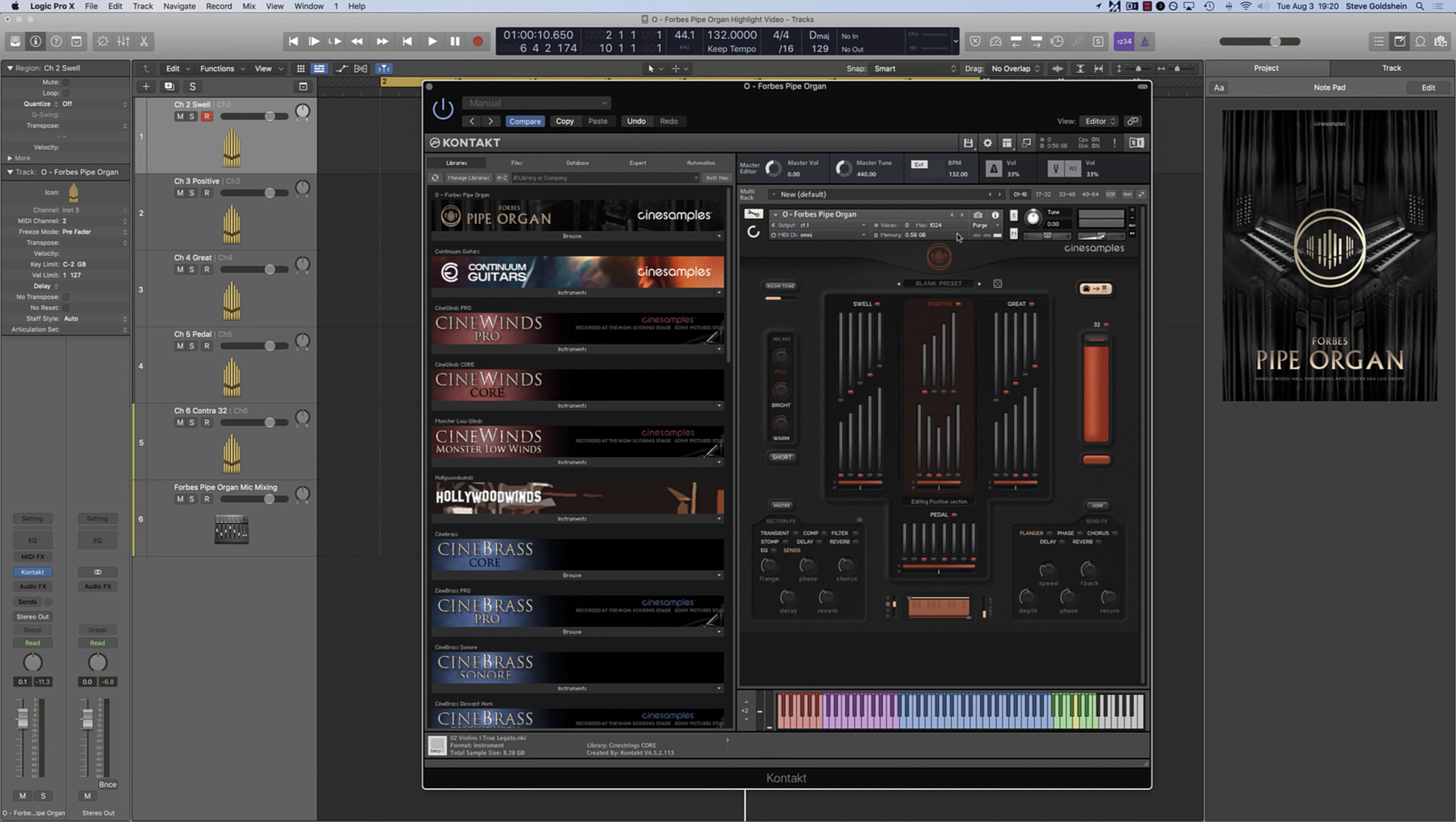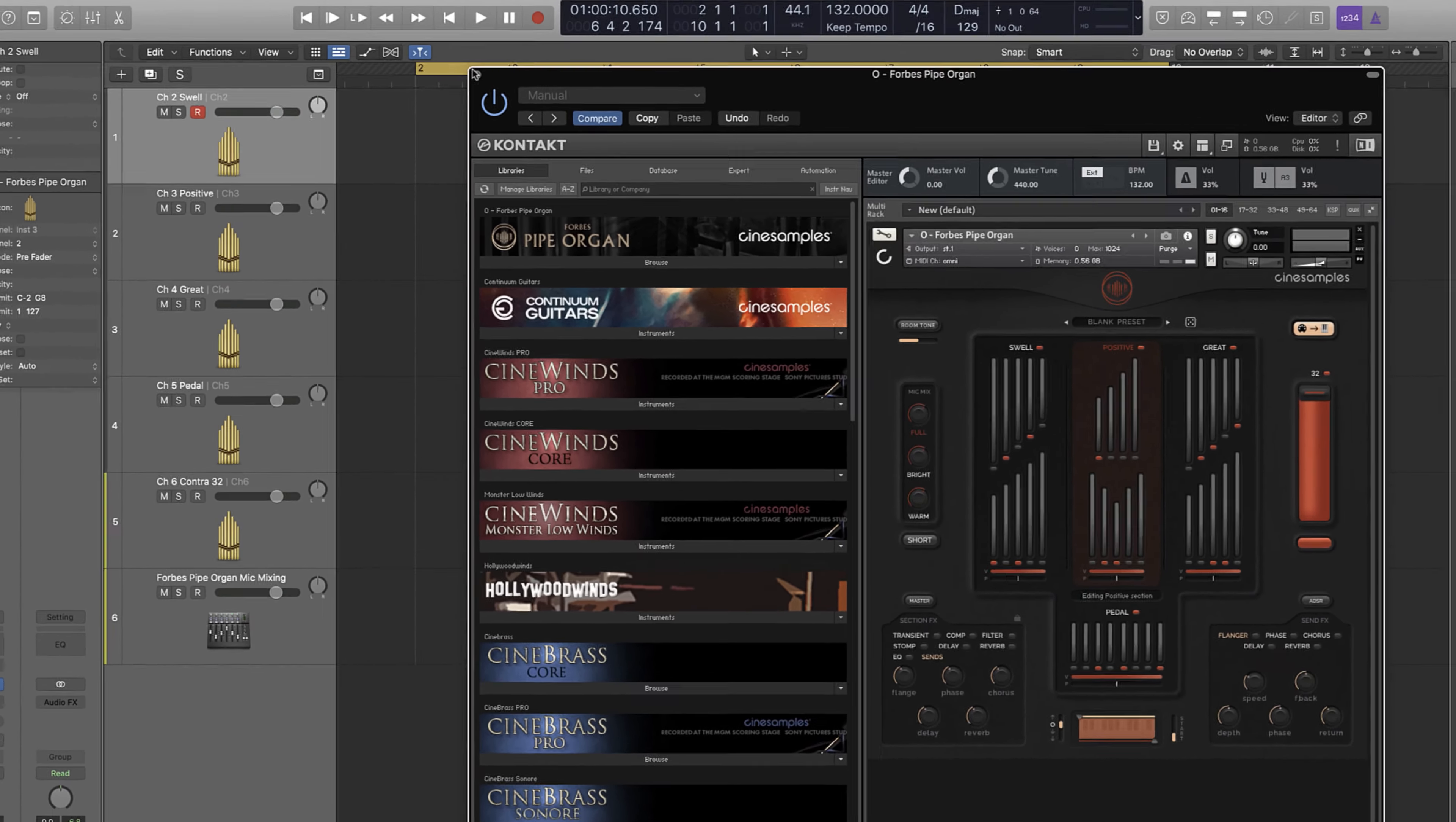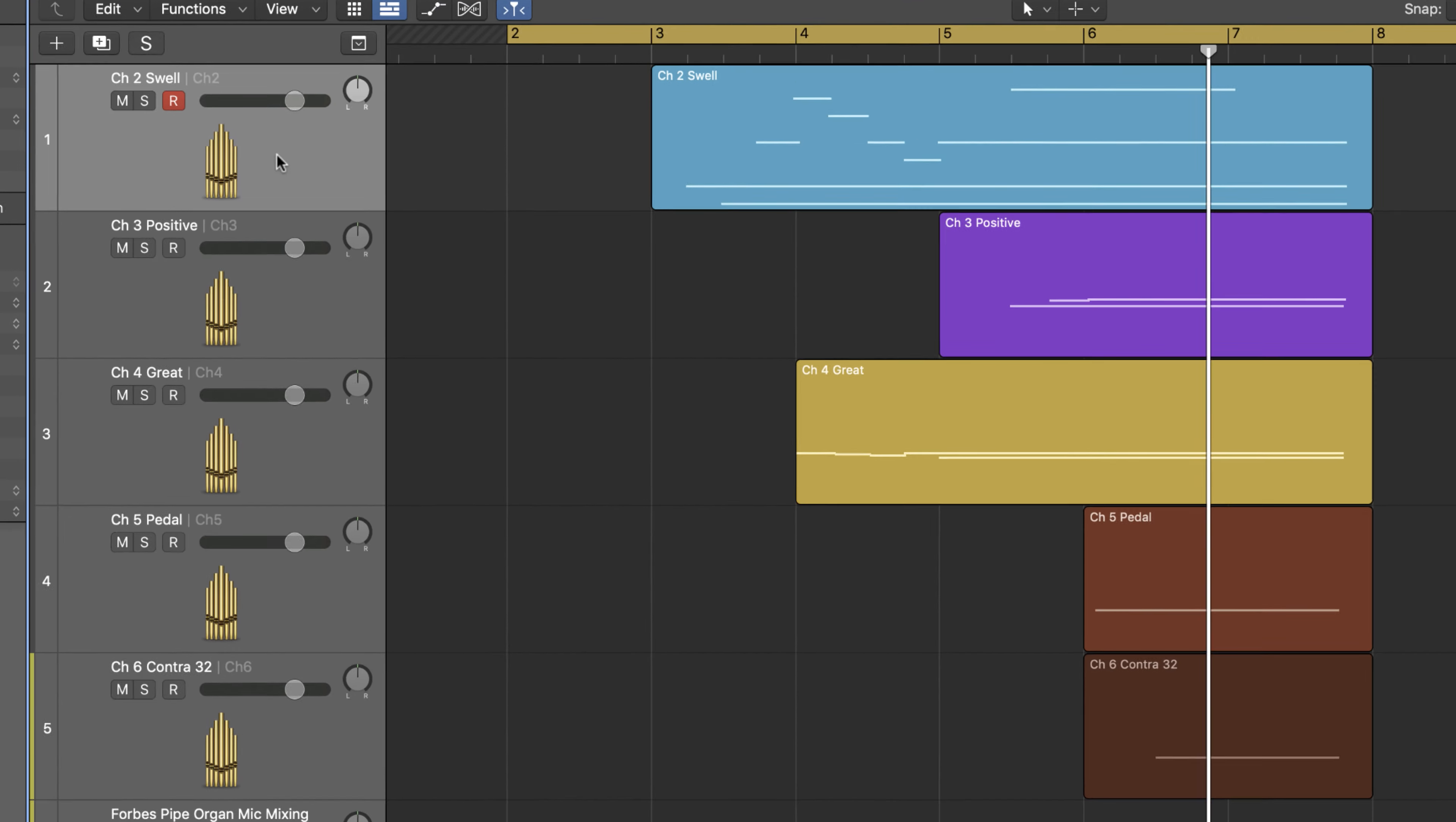The MIDI channel assignments are channel 2 for swell, 3 for positive, 4 for great, 5 for pedal, and 6 for contra-32. Here I'm demonstrating how I have that set up in Logic.